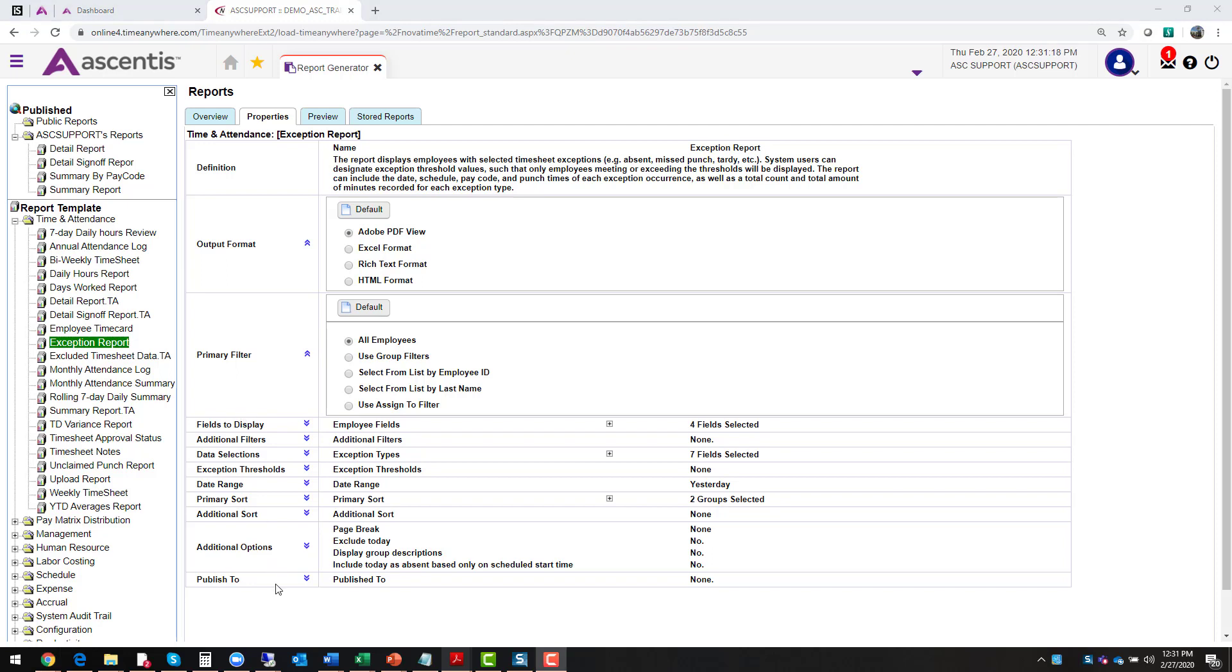Now, once you've made all your selections, be sure to preview the report. Once you have identified the filters and the data selections for your report, you click on that preview tab. This will run the report and display it on the screen. If you selected PDF format, then the report will display in that format. If you selected Excel, then you'll be able to download this report to your computer.